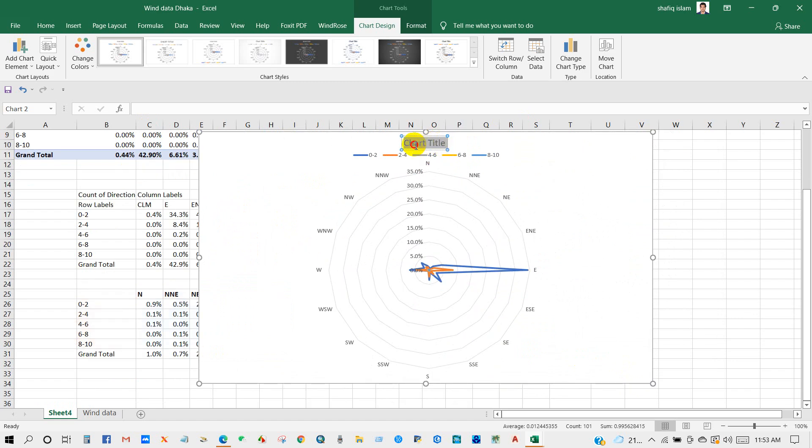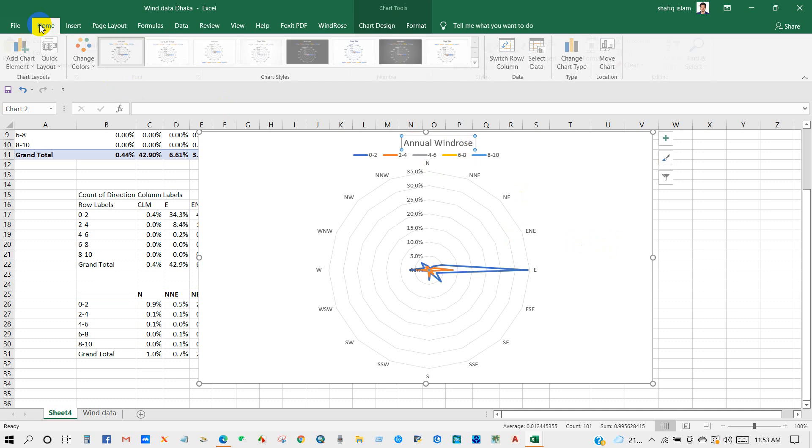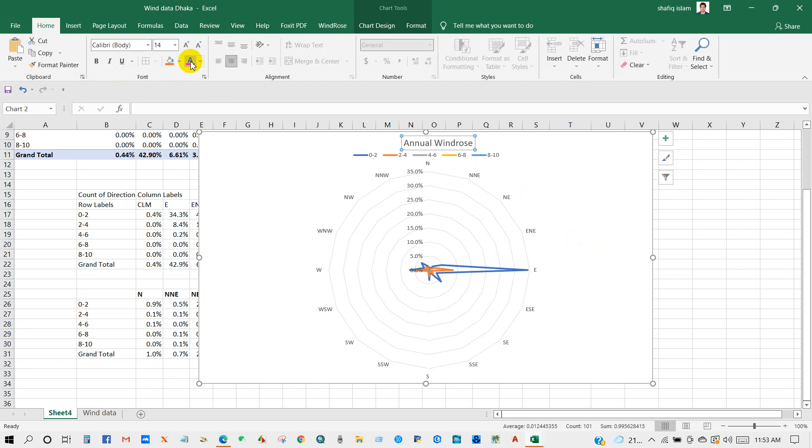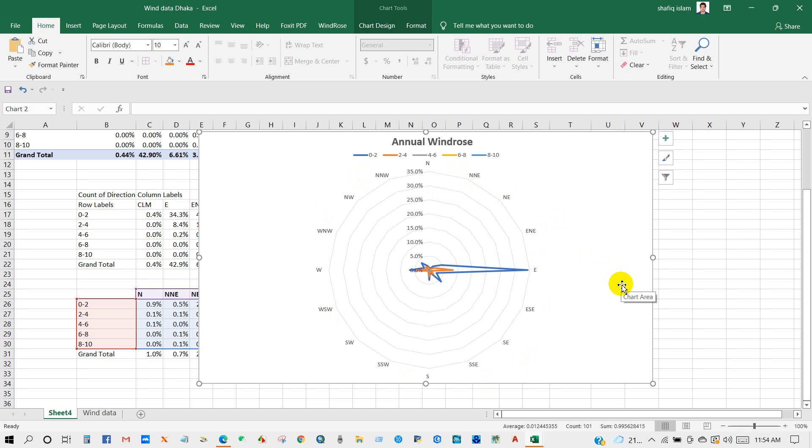Then you can get this interface. You can give a chart title, so I'm going to give it a name: Annual Windrose. You can see here wind speed, wind direction, and percentage of events.